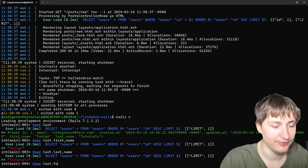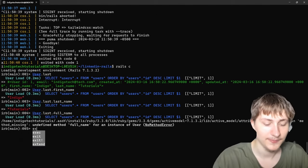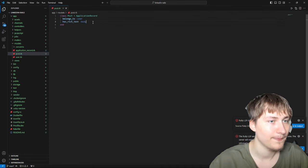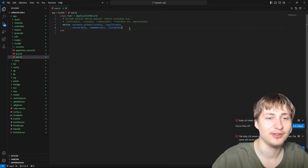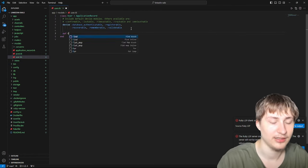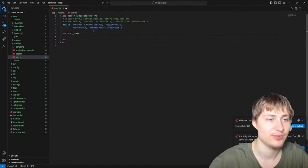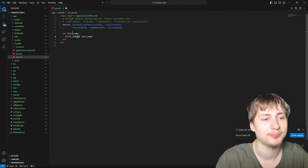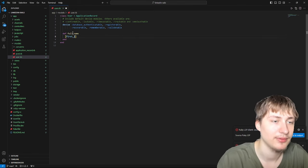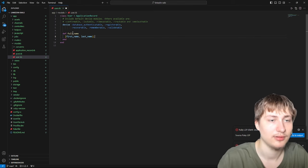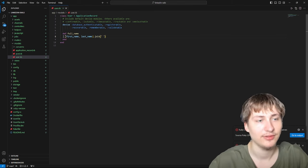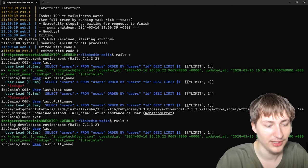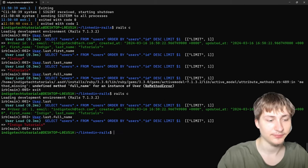If we wanted to add a full_name method, that's really simple to add. In the models, we go to the user model and write def full_name, which joins first_name and last_name with a space. Now back in the console, User.last.full_name gives us the full name just like that.